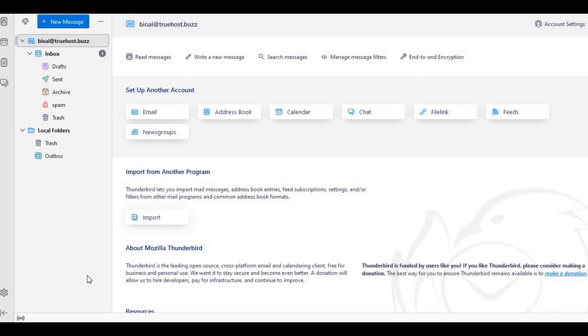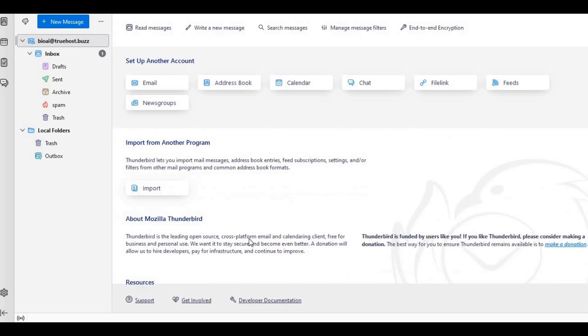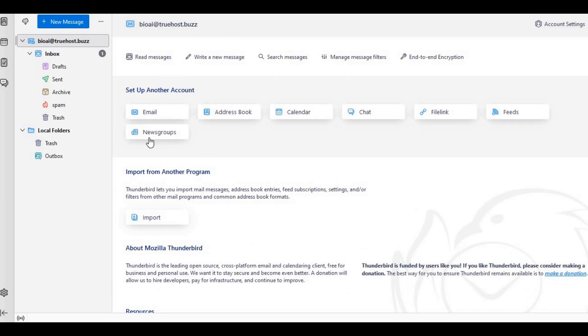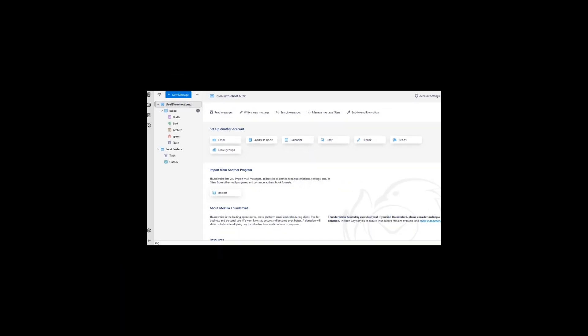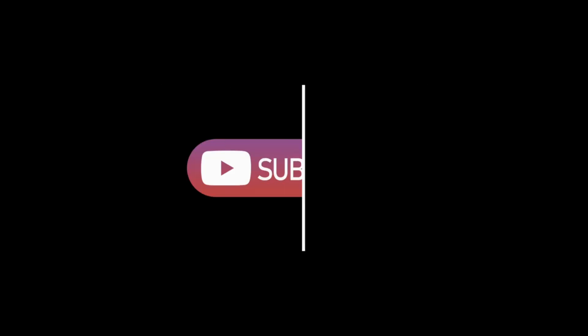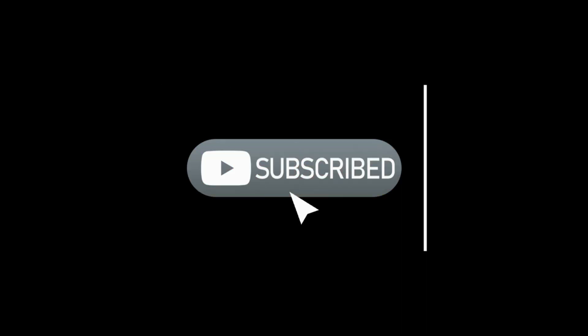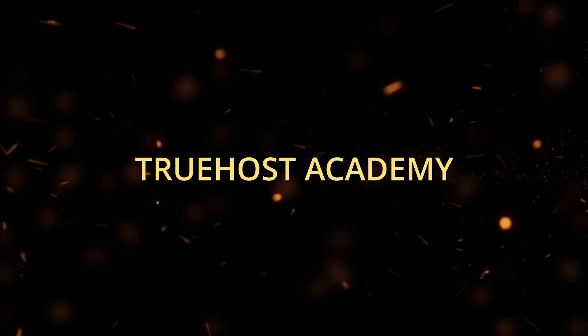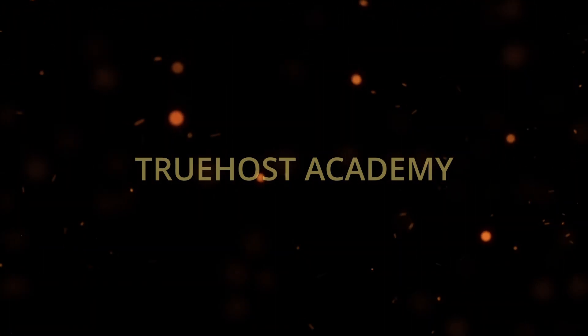And that's it. You've successfully created an SMTP mail server using cPanel. Now you can send and manage your emails with ease. If you found this video helpful, don't forget to give it a thumbs up, subscribe for more tutorials, and hit that bell icon so you never miss an update. Thanks for watching Truehost Academy, and I'll see you in the next video.